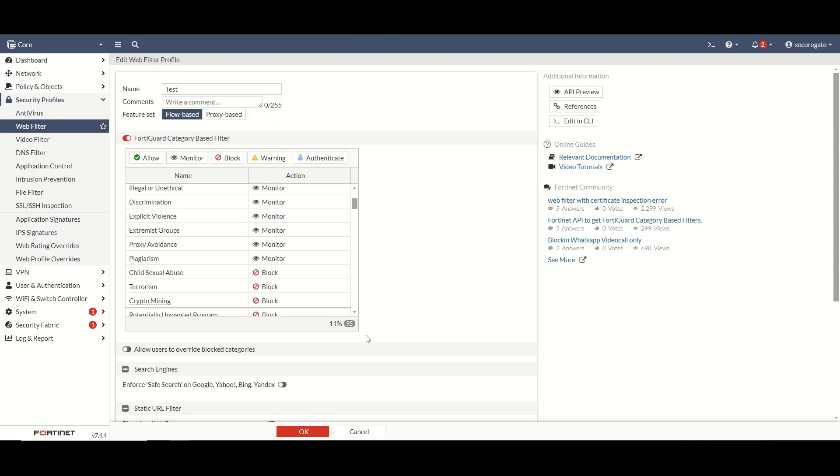Now if you're only using static URL filter technically you don't need a license. For what license to use, I like to recommend a UTP or unified threat protection bundle as a minimum. That will get you your web filtering. It'll also get you support on your firewall firmware and then updates from FortiGuard for application control, web filtering, antivirus, IPS, and all the other fun stuff that you'll want to be using.